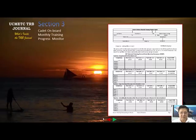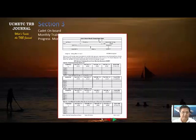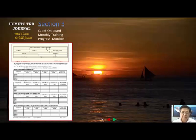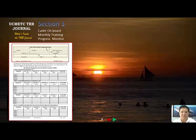Section three — the onboard monthly training progress monitor — is very important because this form can be sent to your school via email attachment, letter, carrier, or directly to the shipboard training office. You should send it to the school every month, as the school will be very strict about this requirement.